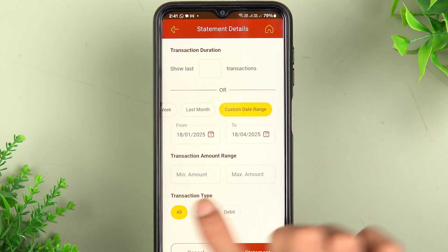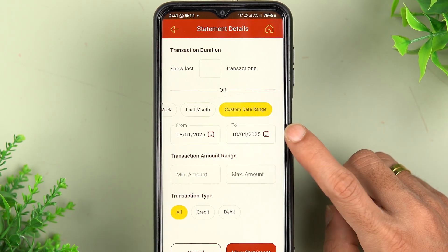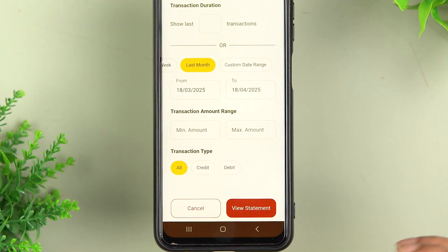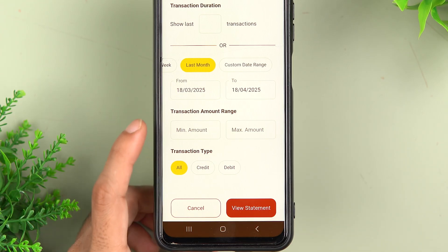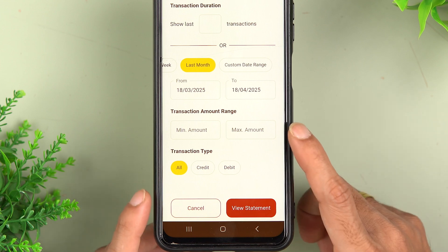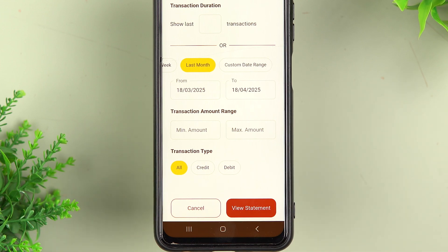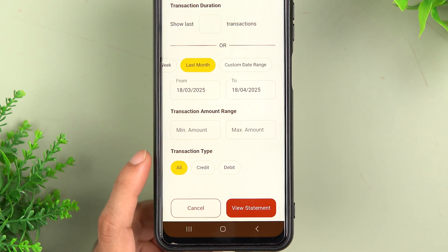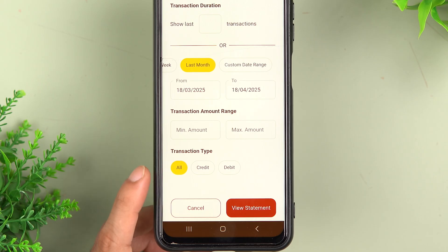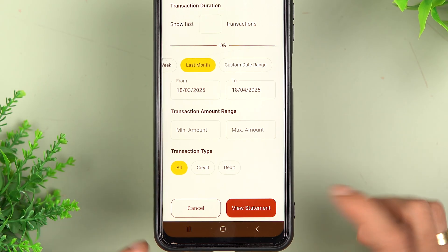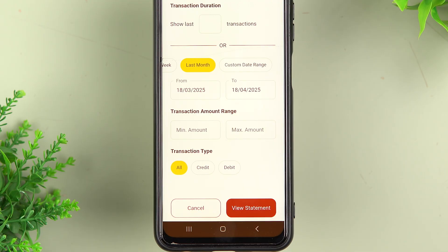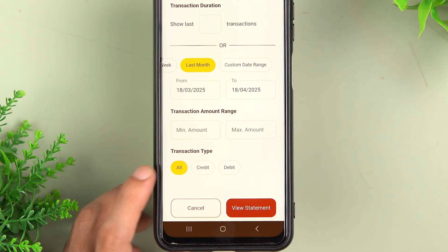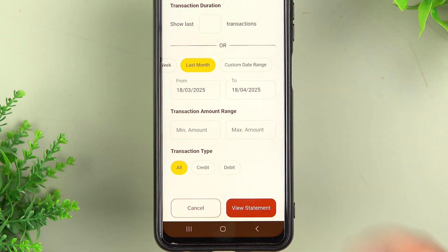If you want a statement for the last week or last month, you can select that directly. For a custom date, select 'Custom Date Range' and choose your from date and to date. In the transaction amount range, you can set a minimum and maximum amount to filter transactions. The last option is transaction type — you can include all transactions, or filter by credit or debit only.